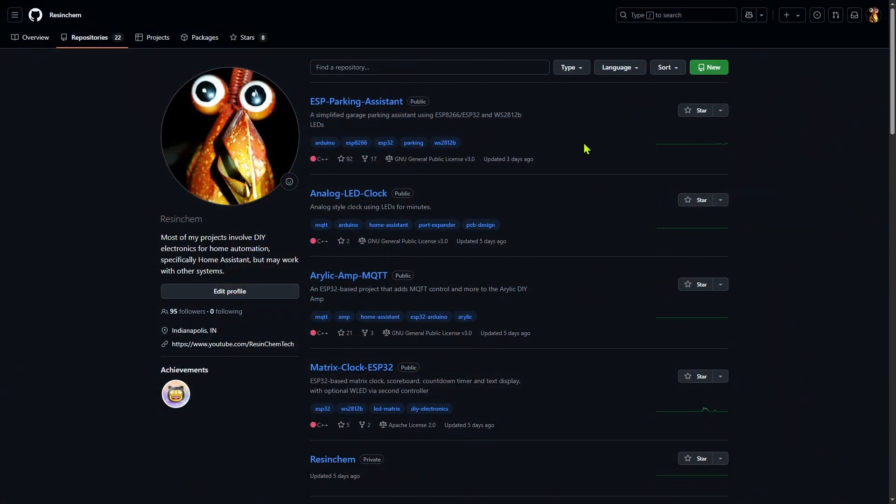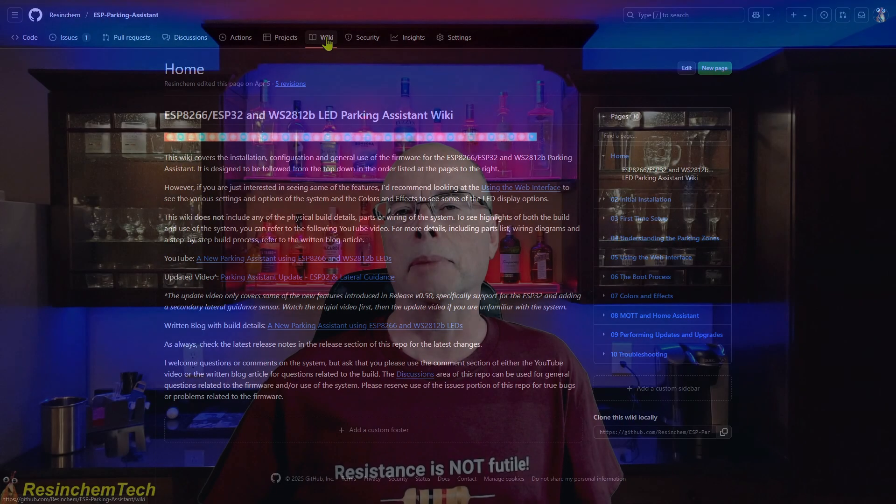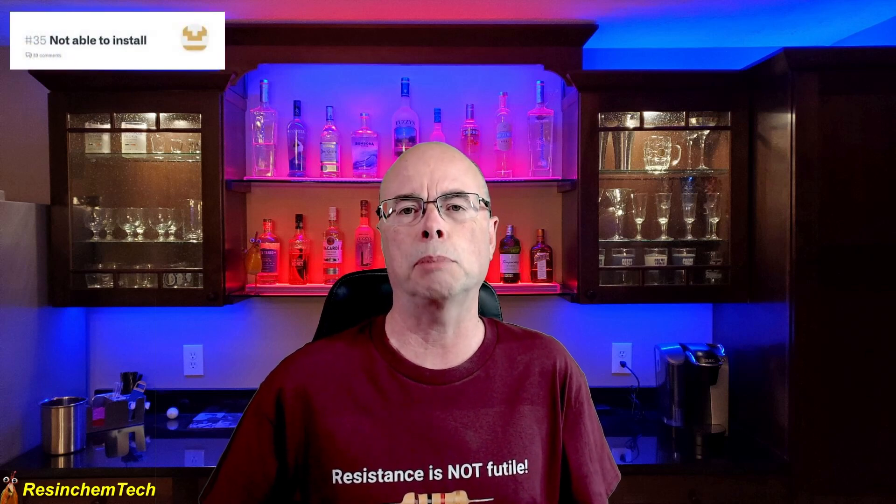Hi, and welcome to Resin Chem Tech. Now for many of the projects that I do here on my channel, I make the code available in a GitHub repository along with a wiki that has step-by-step instructions. But I have found one of the most difficult steps that tend to trip up beginners when they have issues is actually flashing that code onto their ESP board.